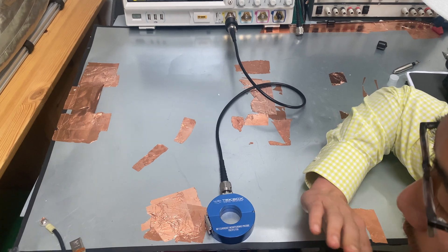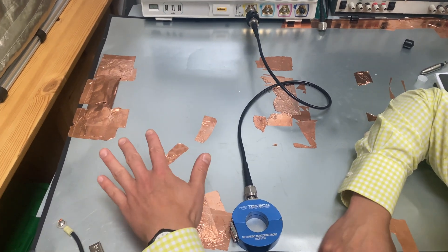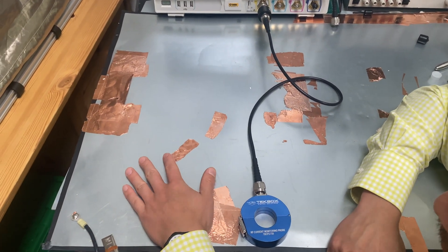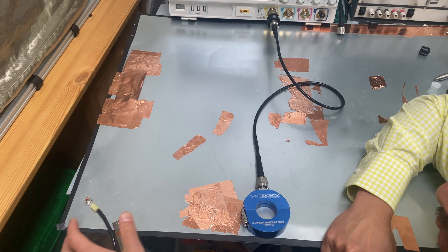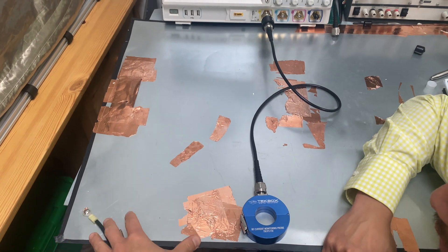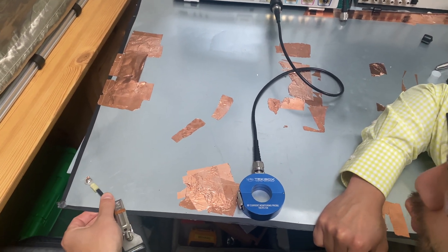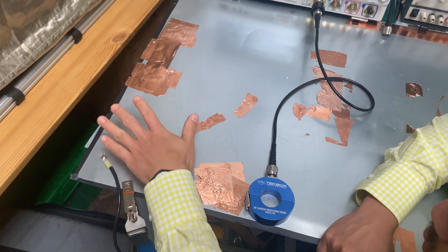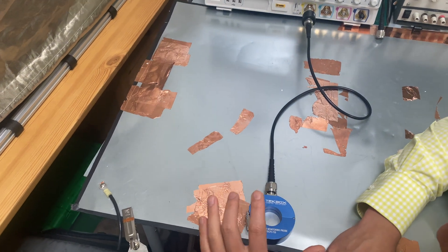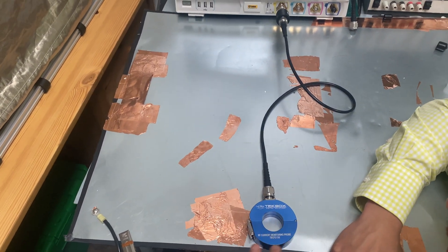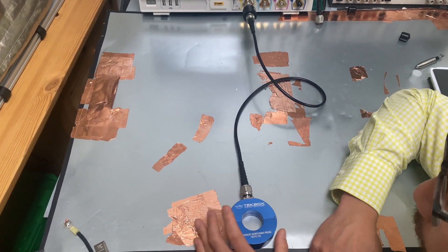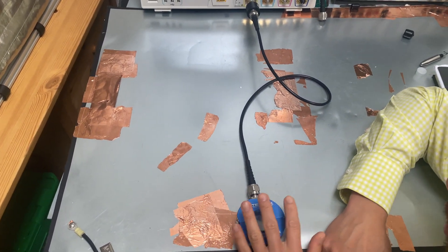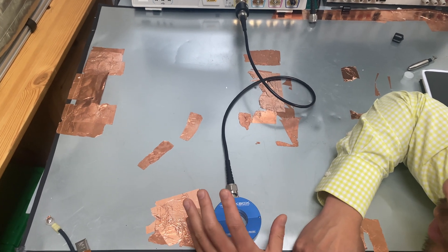Okay, so here is the test setup. We need a test ground plane and we bond the test ESD gun to the ground plane. The ground plane is burst. And here we have an RF current probe. In this case, the RF current probe has 800 megahertz bandwidth.